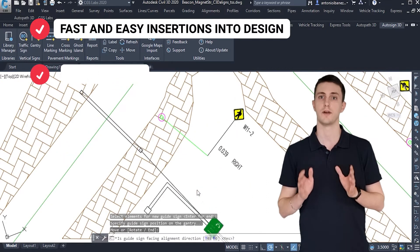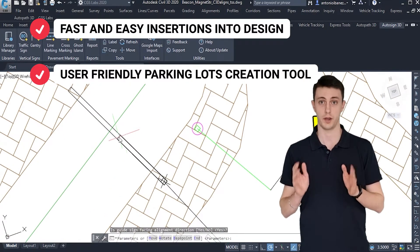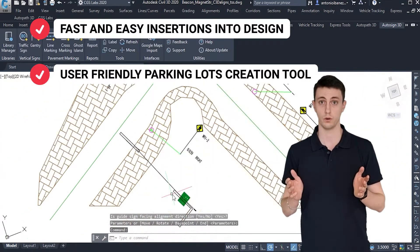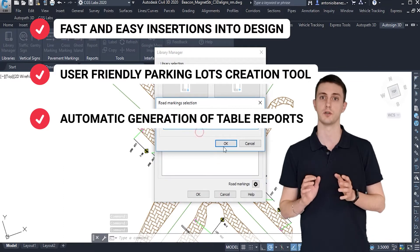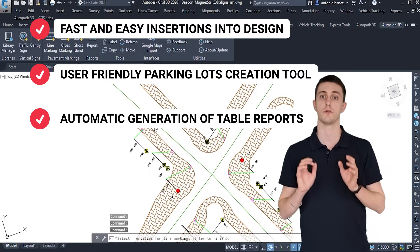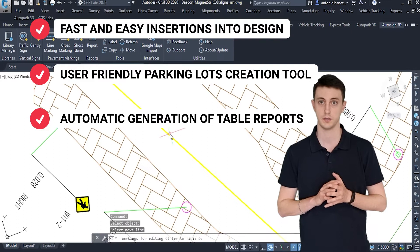The user-friendly parking lots creation tool, the automatic generation of table reports with bill of quantities included.